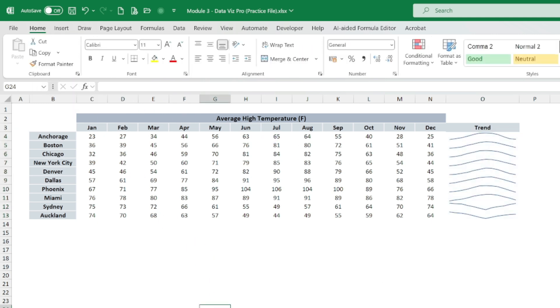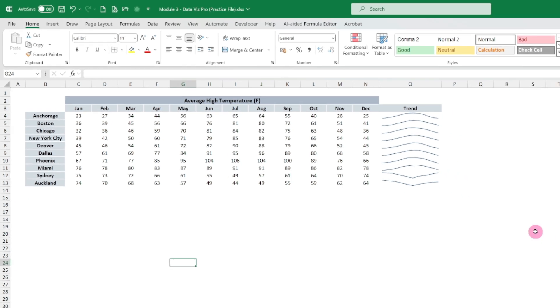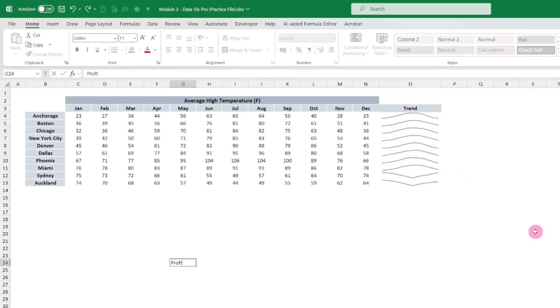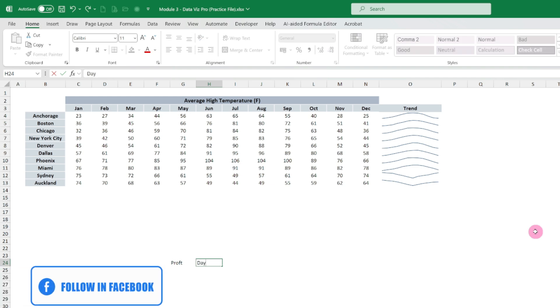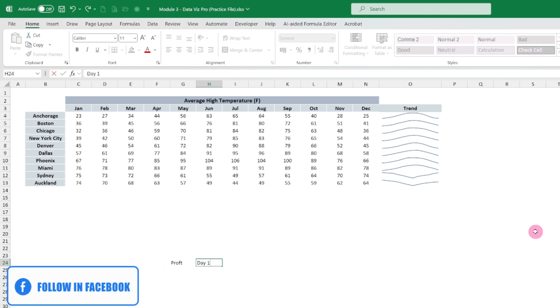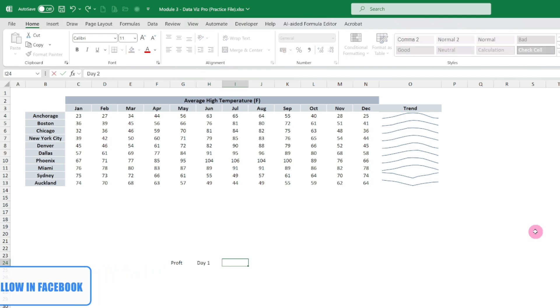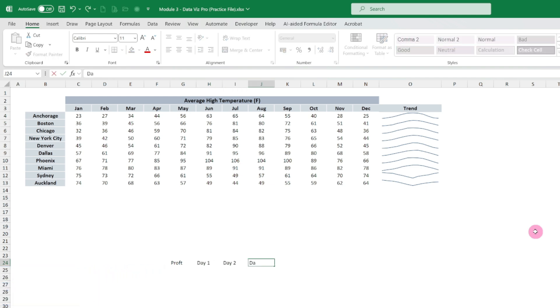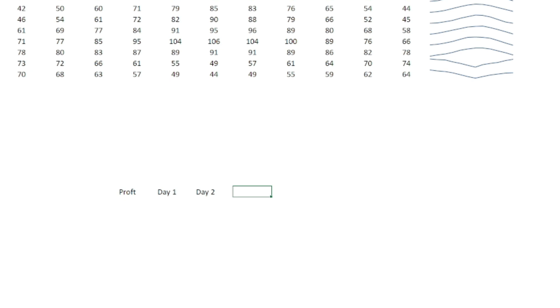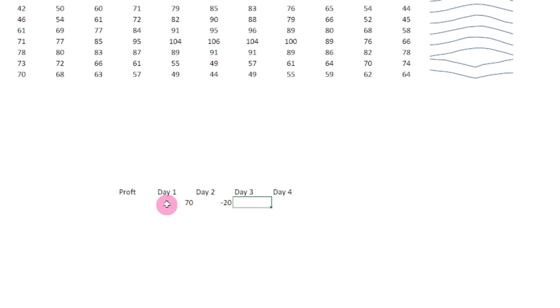And if you want to really show win and loss, then let's see, like profit. Okay. Day 1, Day 2, Day 3, Day 4.